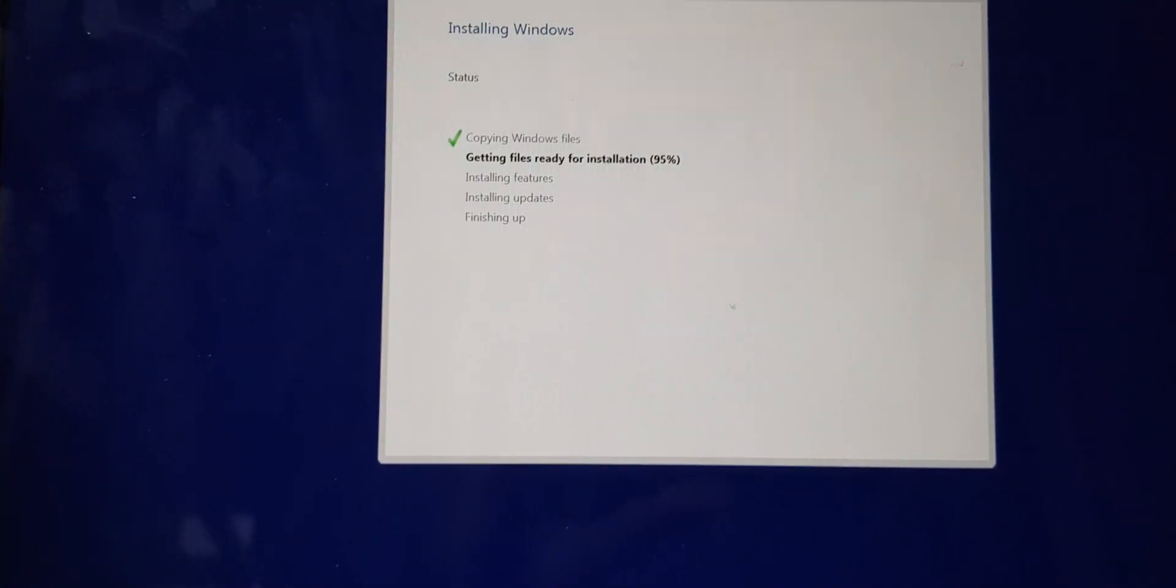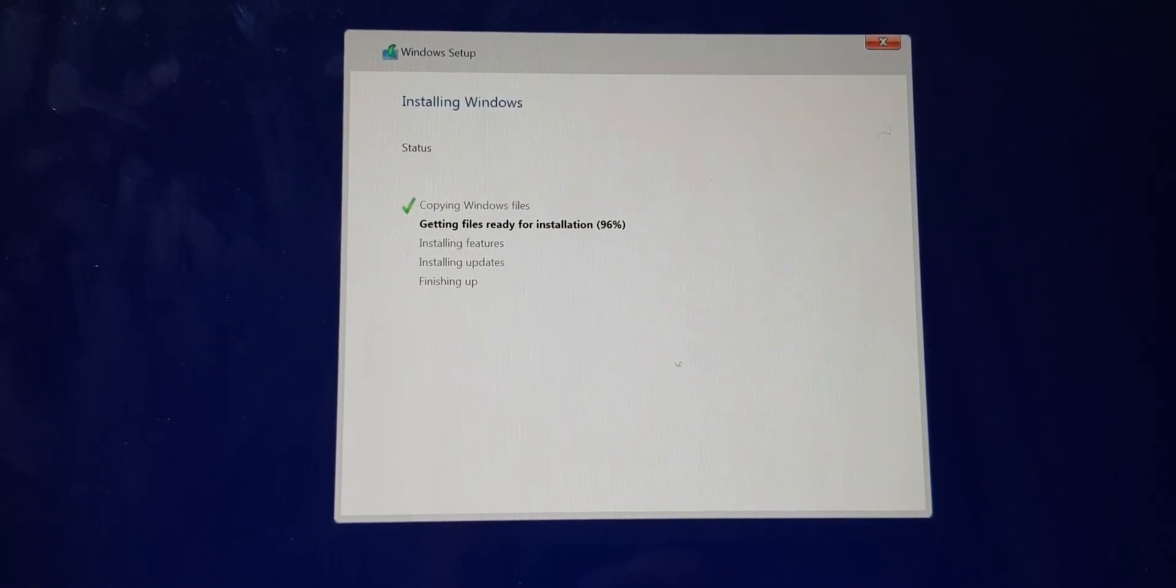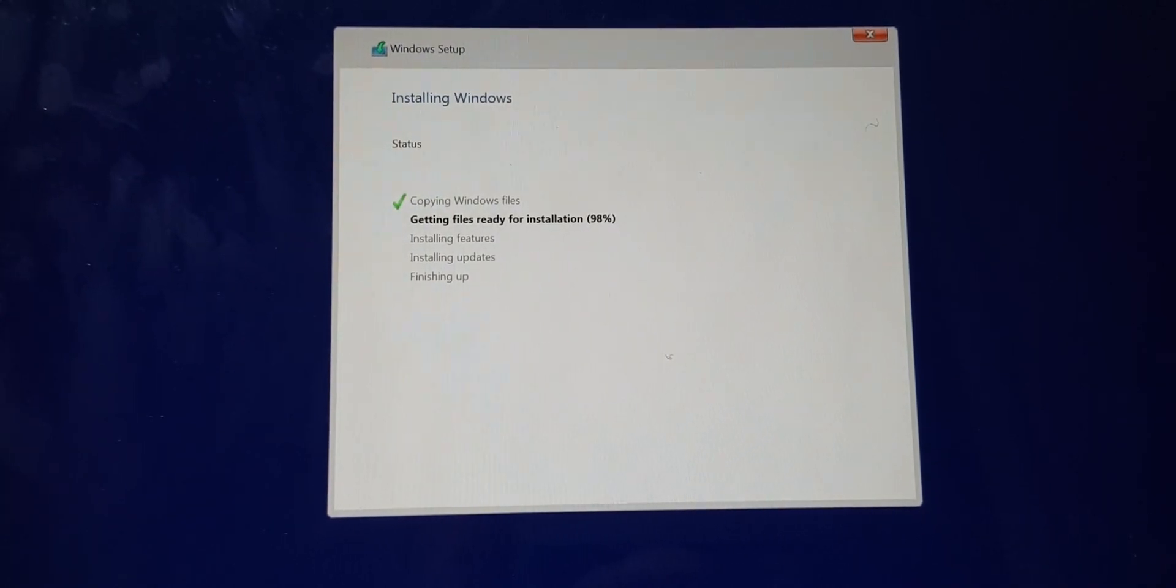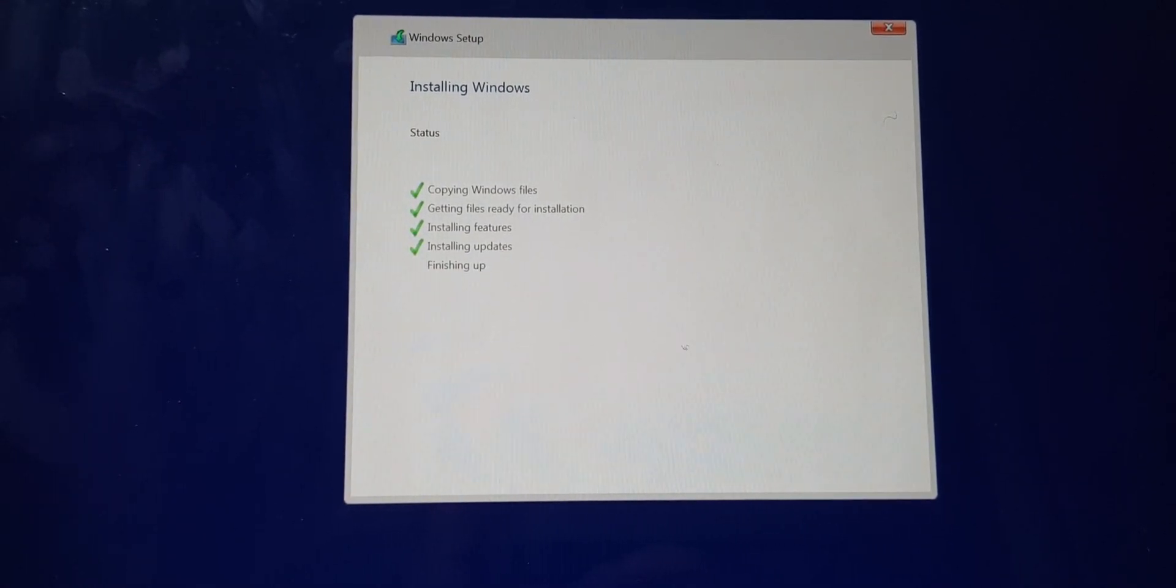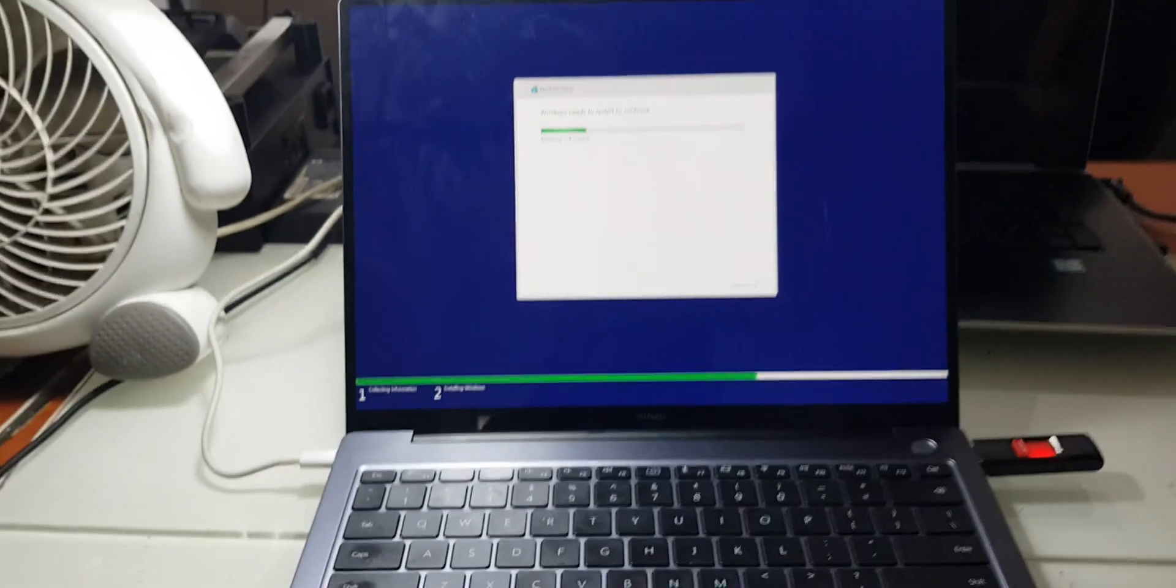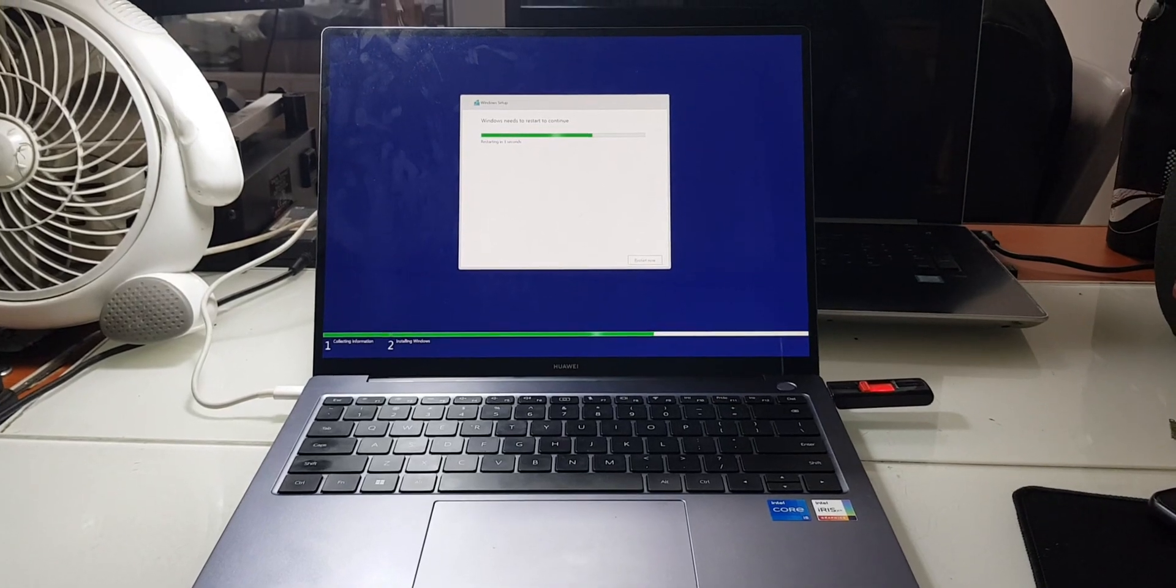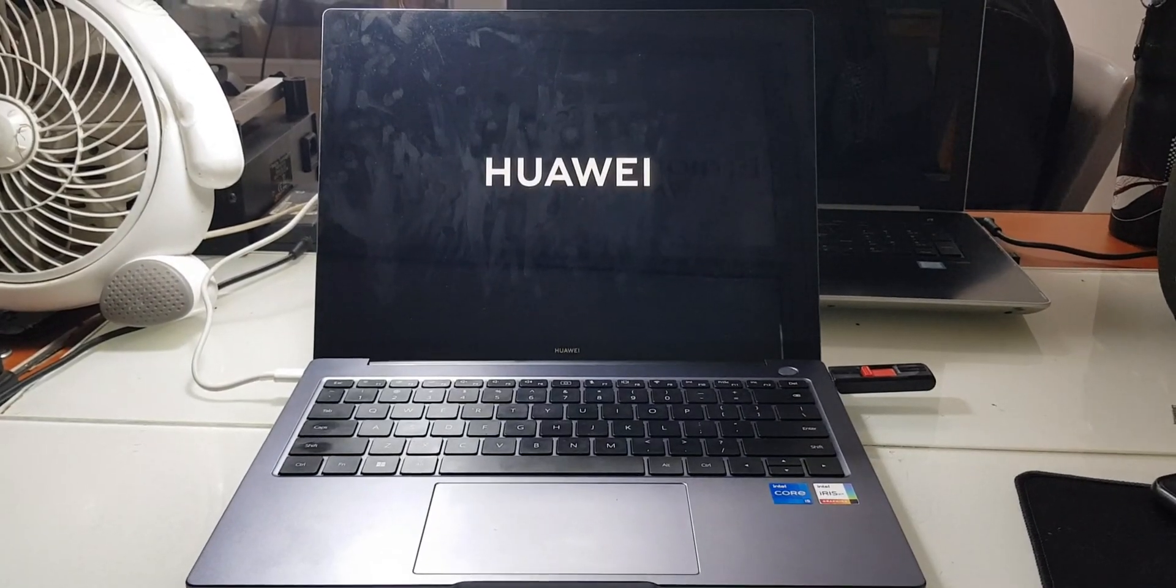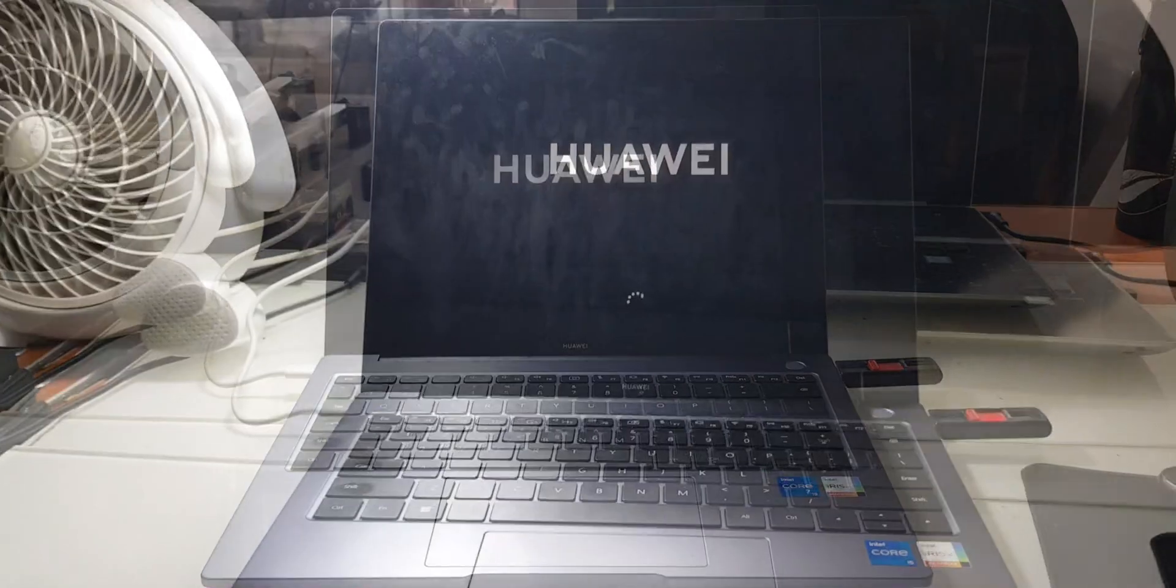So let's wait for it. So it is at 95. So it is now restarting. So it's already done.